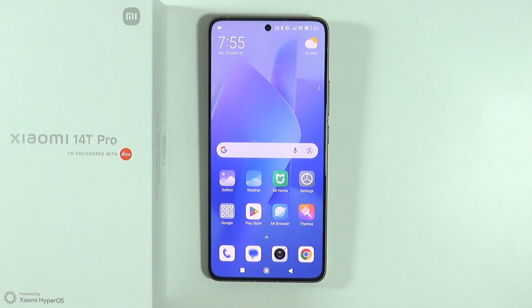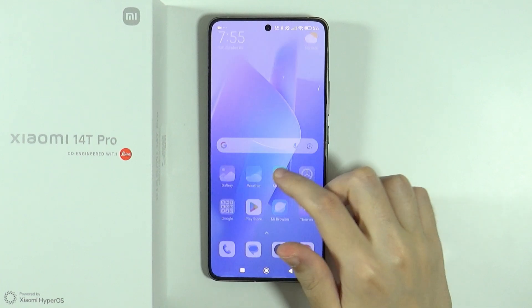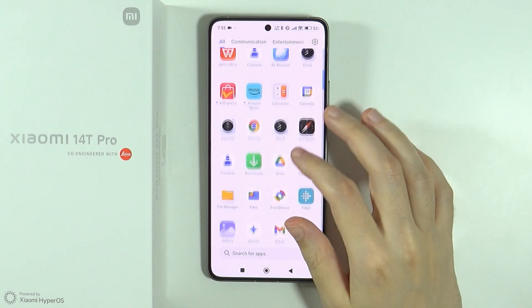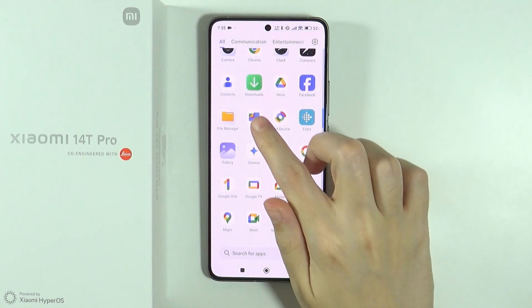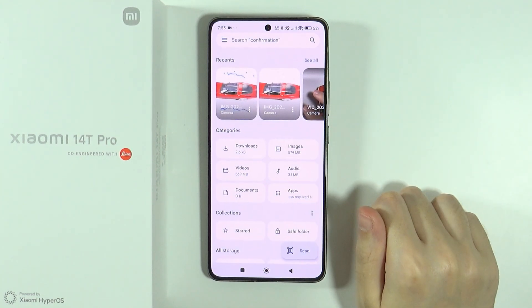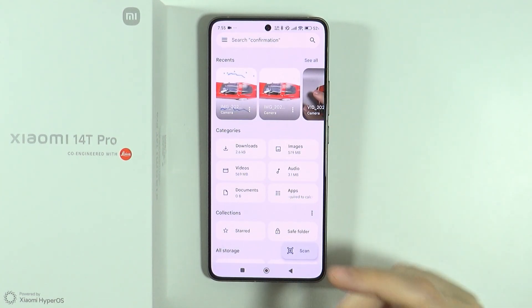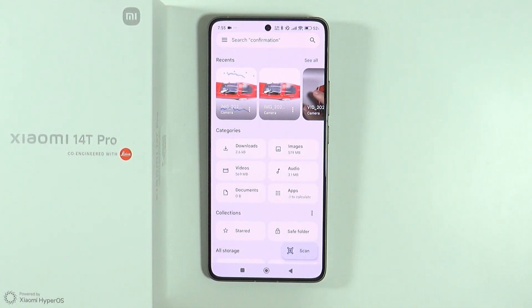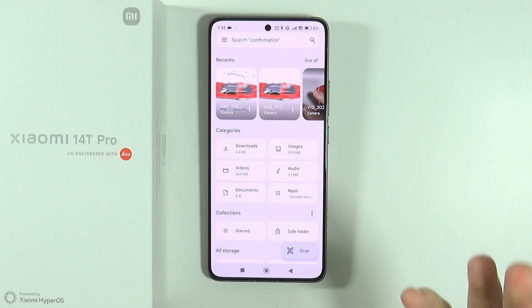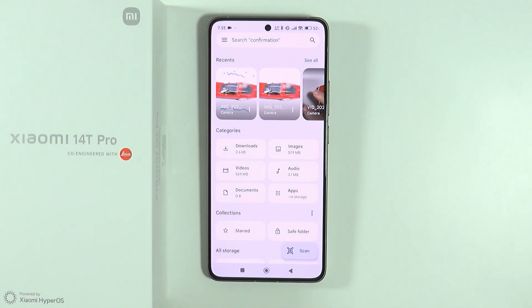Hello, in this video I'm gonna show you how to hide photos and videos on Xiaomi 14T and 14T Pro. In order to do that we're gonna use an app that is called Files by Google. In this app we also have images and videos that we have stored on our device.